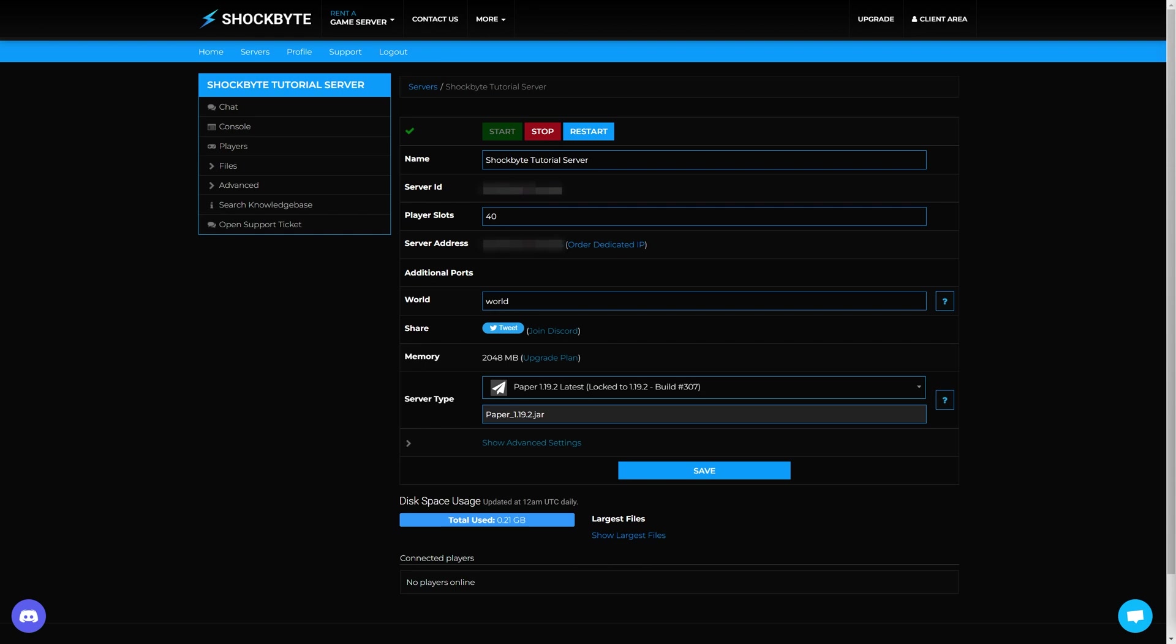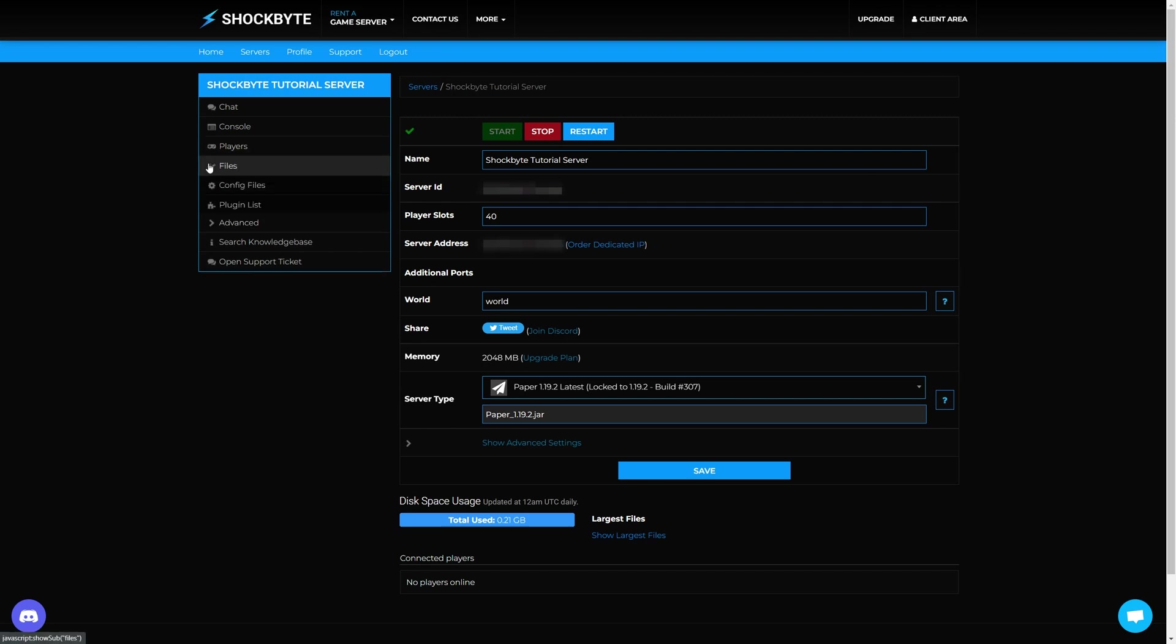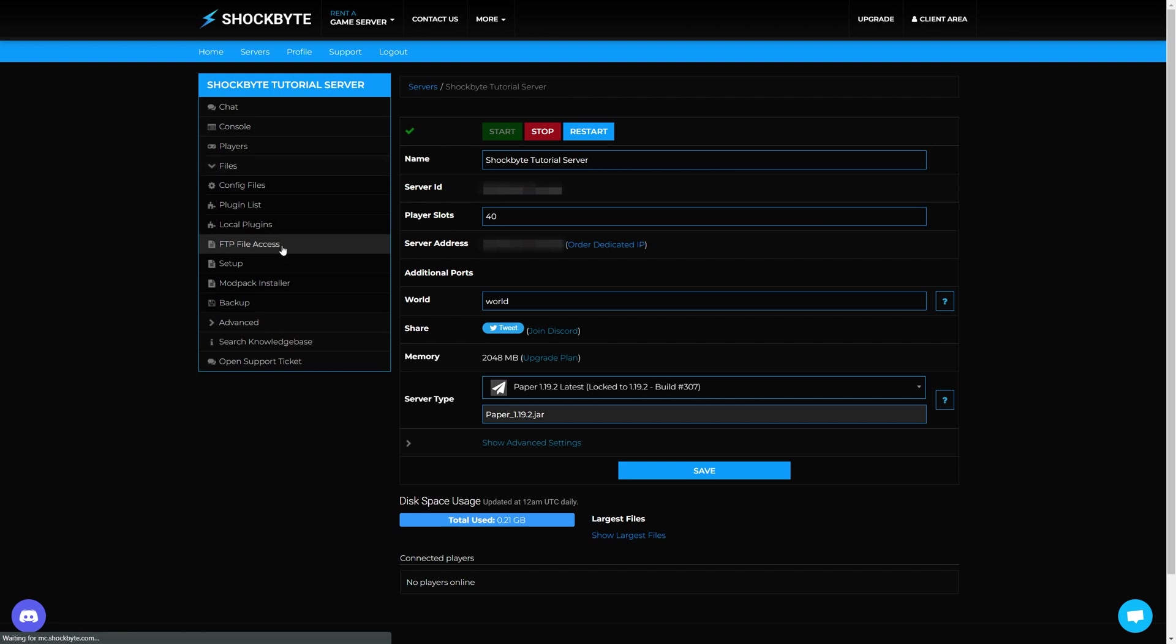To begin, head over to your server's Multicraft control panel and then access your server files by clicking Files, FTP File Access, and logging in.